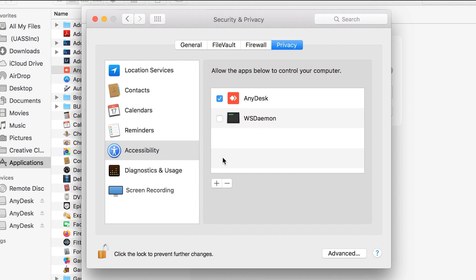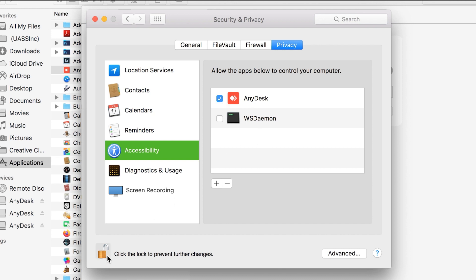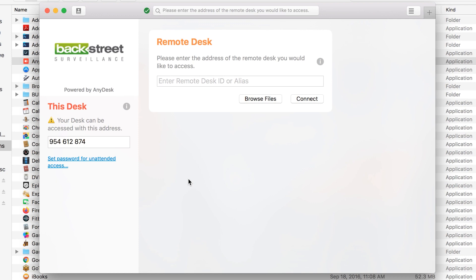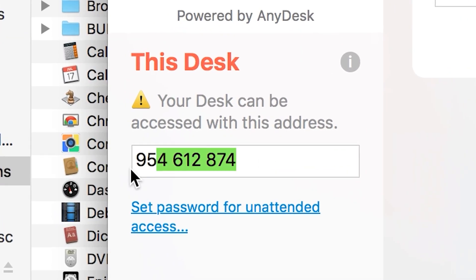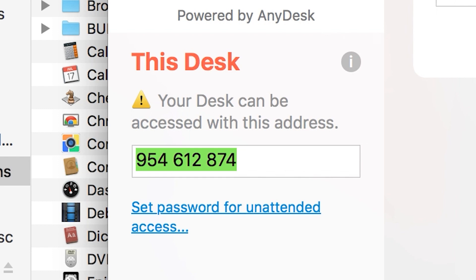Once you've got Accessibility checked, you need to locate Screen Recording on the left-hand side as well. The same rules apply — select Screen Recording, and on the right-hand side it'll have a check mark for AnyDesk. Just make sure that's highlighted in blue with the check mark. Then click on the lock when you're done to save those changes. Once those permissions are configured, you should no longer see the error message, and you can give us that number so we can connect to your computer.